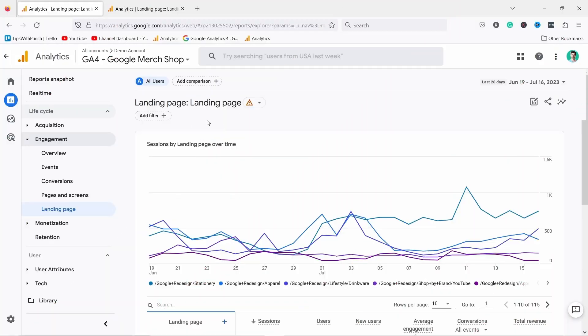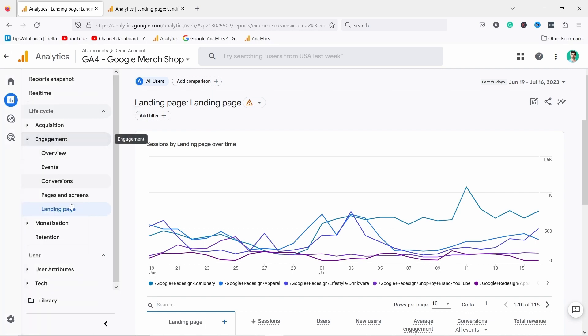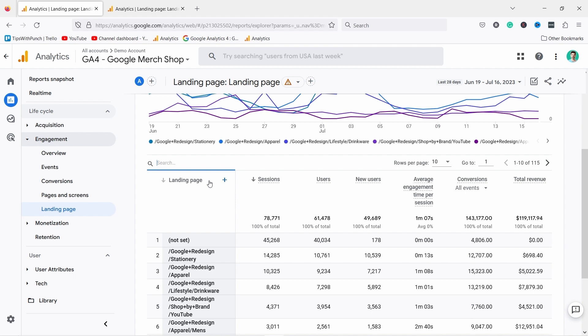So let me dive a bit deeper into the landing page report. You can get here by going to reports, engagement, and landing page. This report basically tells you what is the page visitors visit first during their journey. So this is where they land.